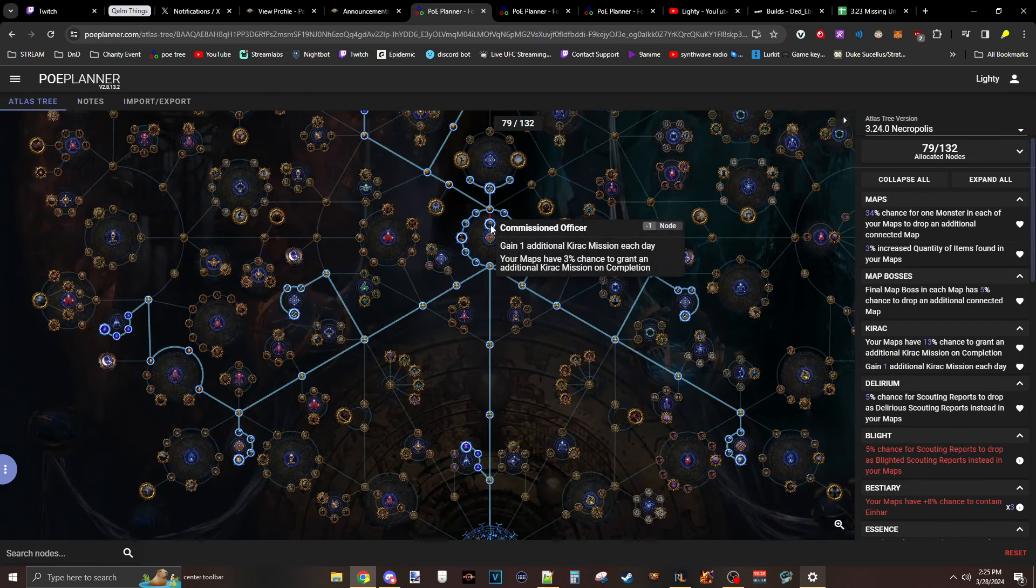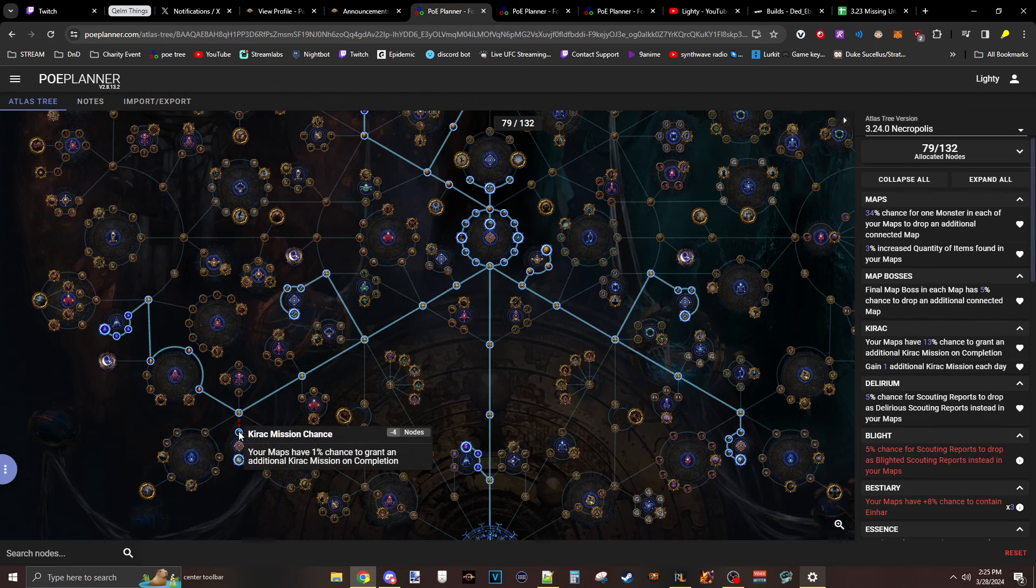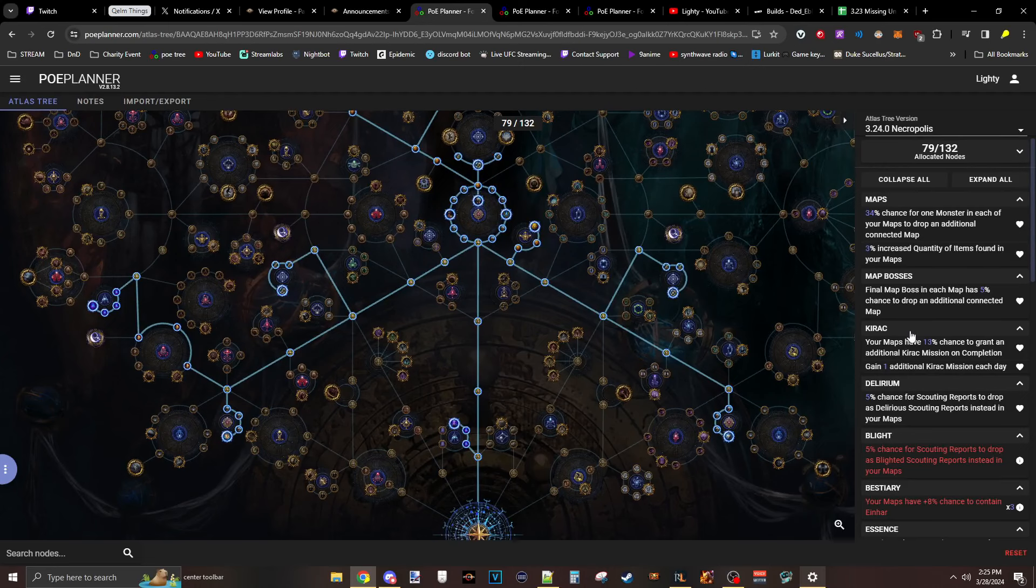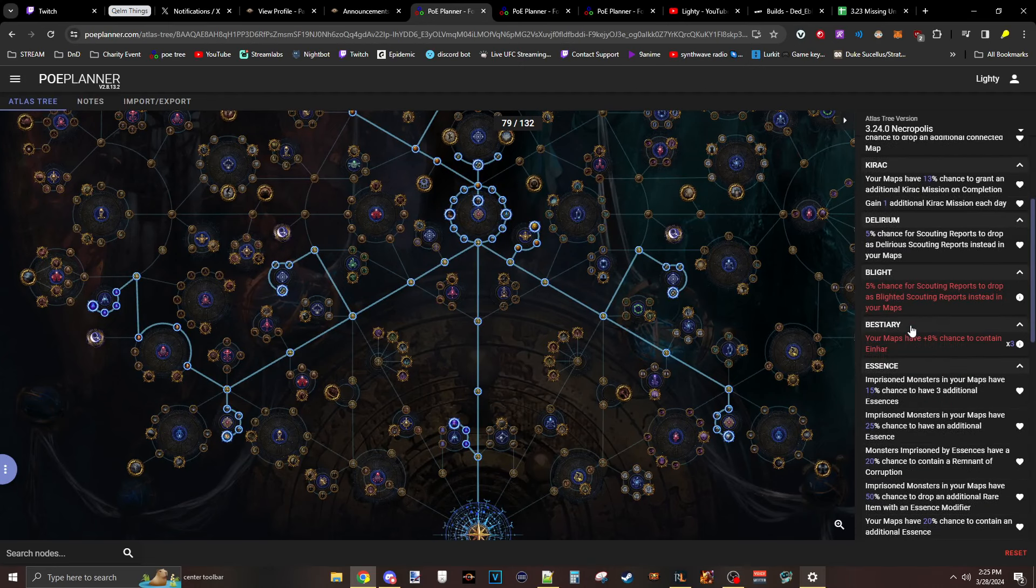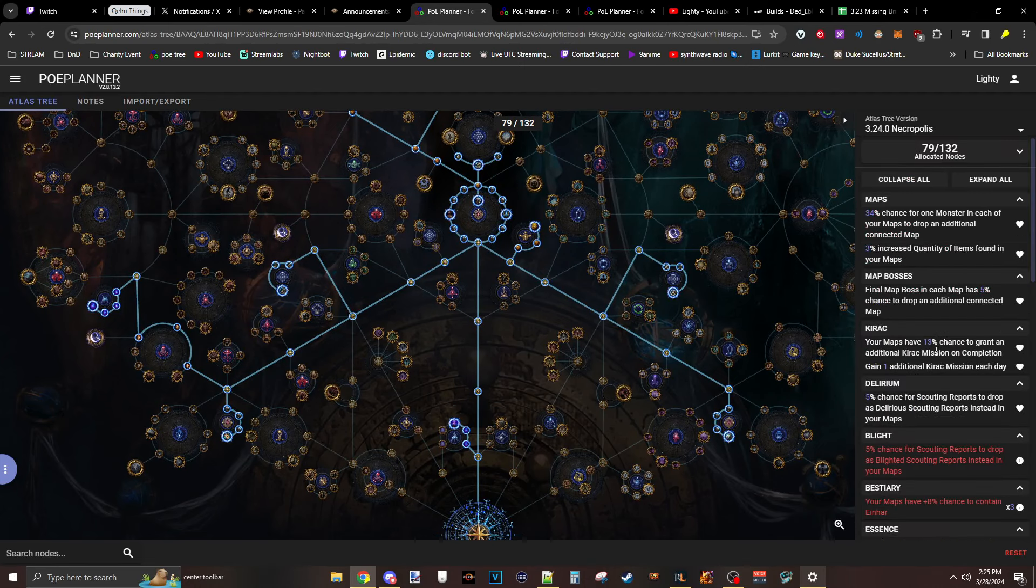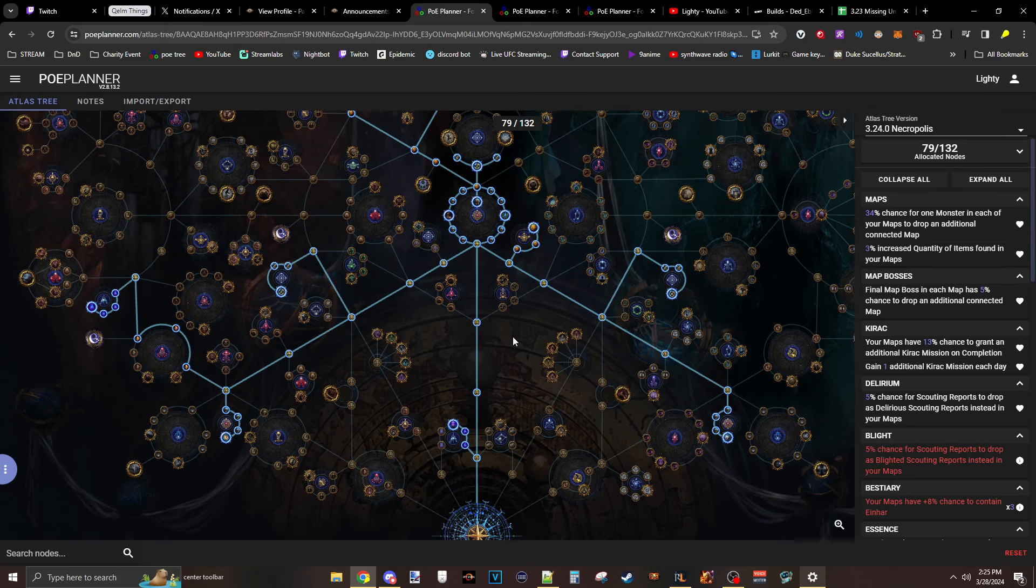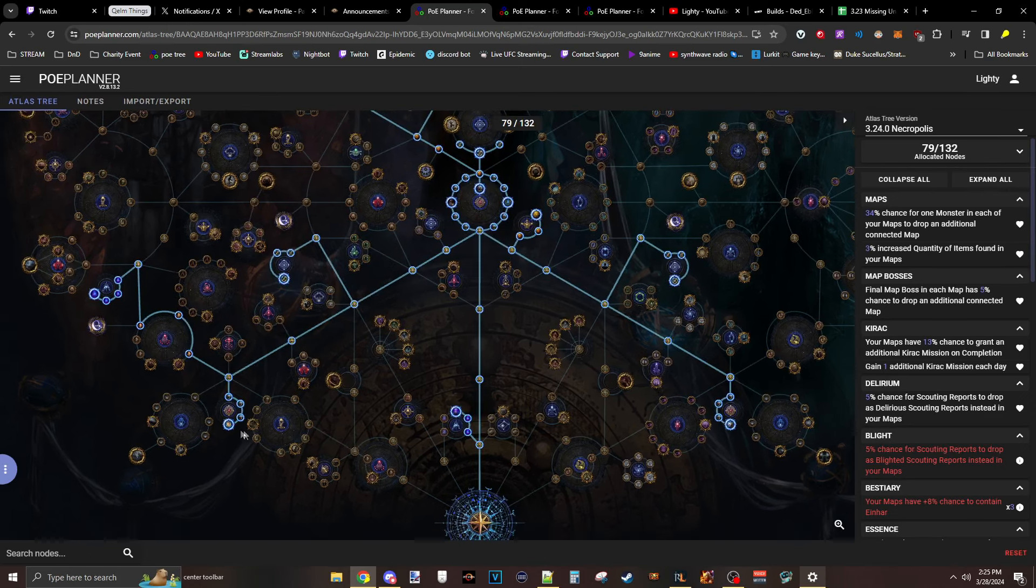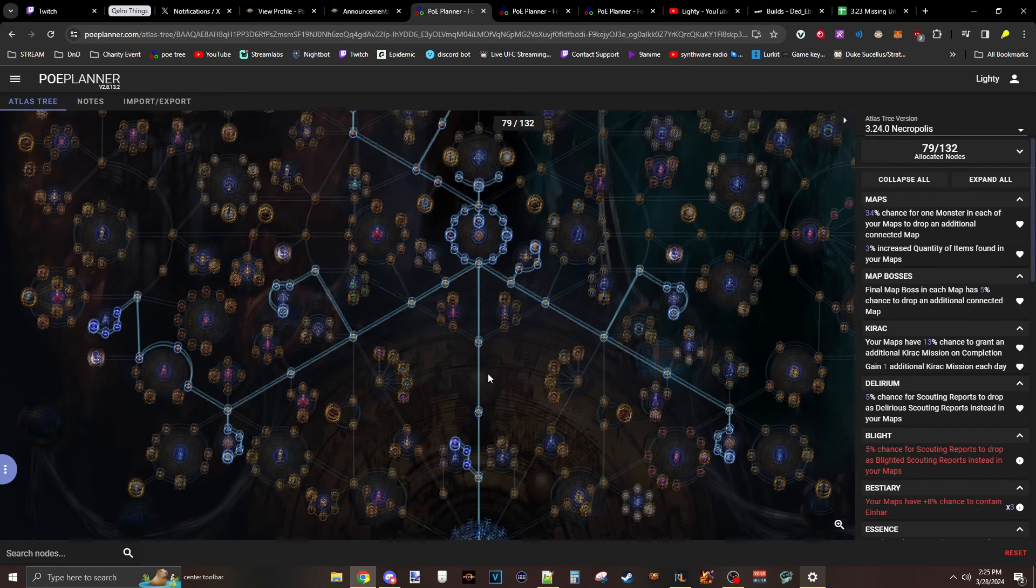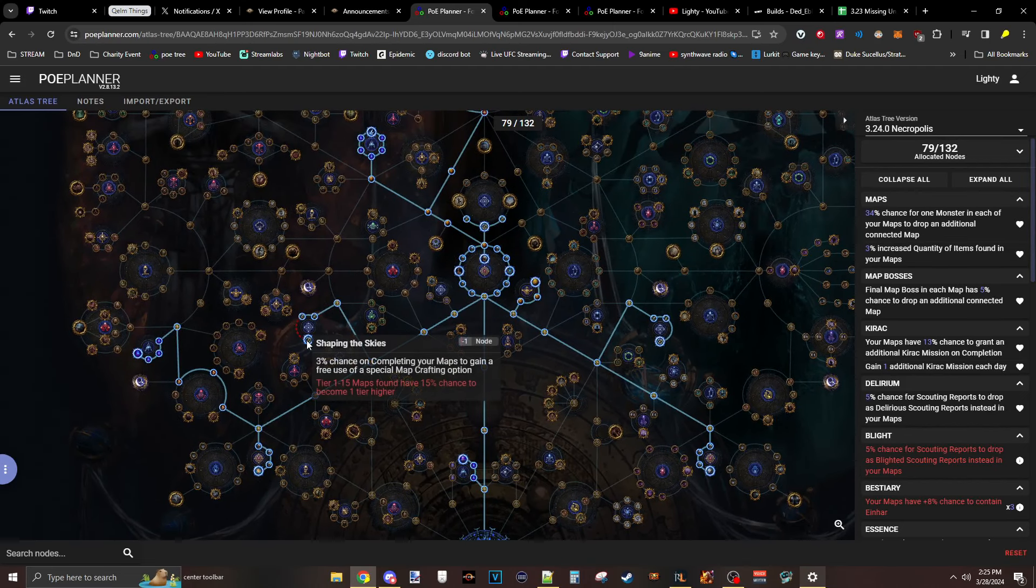These Kirik nodes actually got updated, so no longer does this say a mission a day. This has just been changed to 6%. All of these ones have become twos. So the Kirik rate is actually kind of ridiculous right now. It is 13 is now at 26. 26% chance when you finish a map you get a Kirik mission. Right, exactly. So that plus Scouting Reports means you could fill your Atlas super fast, I think.